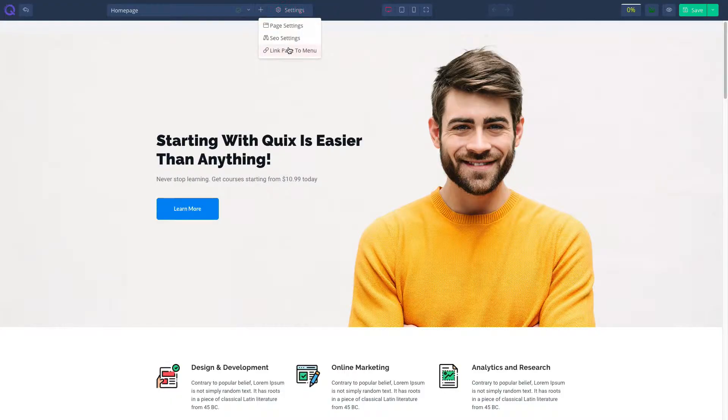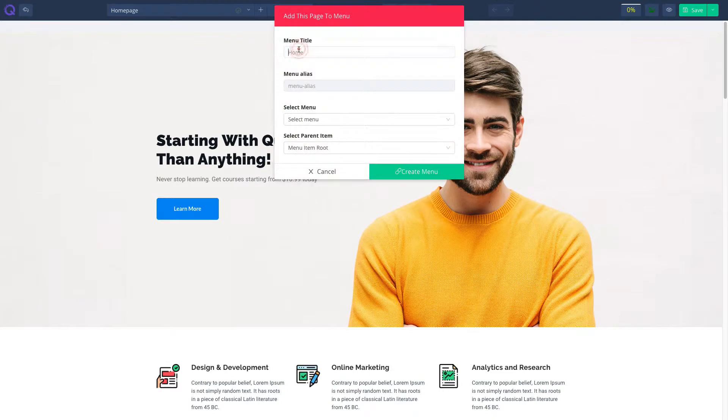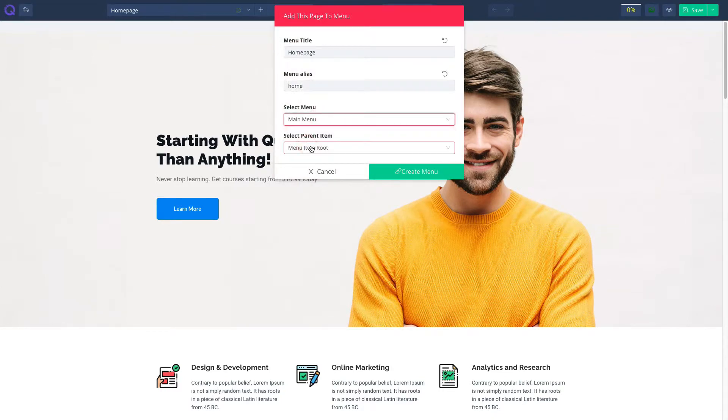And finally, unlike traditional Joomla menu system, you can link the page with an existing or a new menu from the page itself.